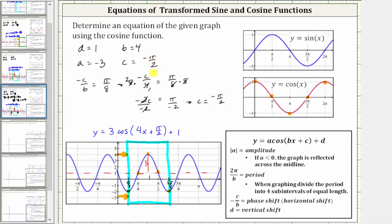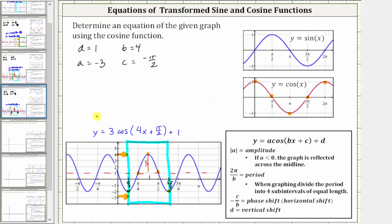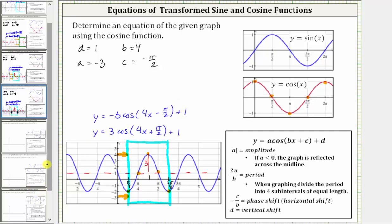So now we can find a different but equivalent equation that will give us the same graph. We have y equals a, which is now negative three, times cosine of the quantity bx plus c, which is now four x plus negative pi over two, or just minus pi over two, and then d is still positive one, and therefore we have plus one. Both of these equations will give us the same graph shown below. I hope you found this helpful.